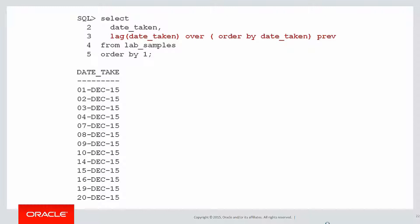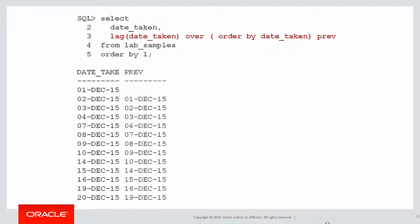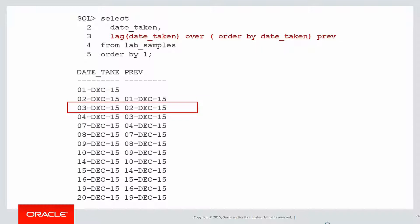Let's look at the lag of the date taken compared to the previous one. When I look at that, I start to build up my understanding of how these ranges are going to fall into place. If there's a difference of only one day between the lag and the next day, then that's a consecutive day. That's a consecutive day as well.